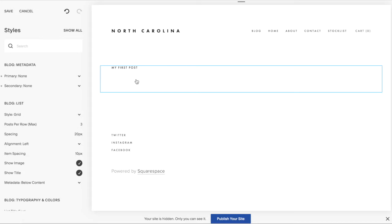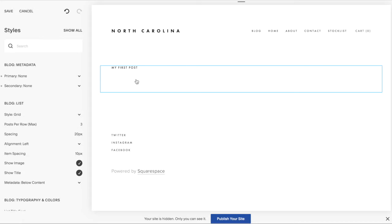This is actually a cool thing about Mercer — it's in the Brine family template. You can remove the date, the category, and the tag, everything, just by going into Site Styles. You don't necessarily need code when you're using specific Squarespace templates. Brine family templates are really great because you can do a lot of customization without jumping into code.